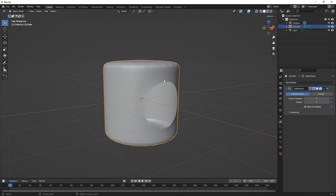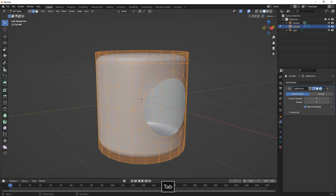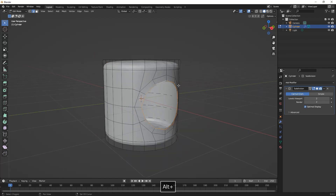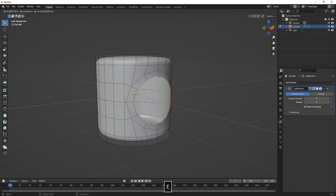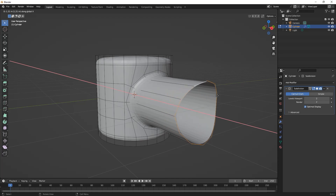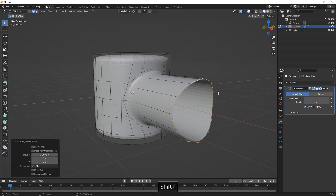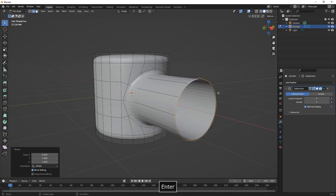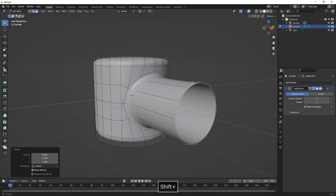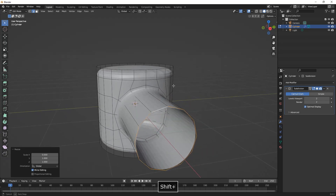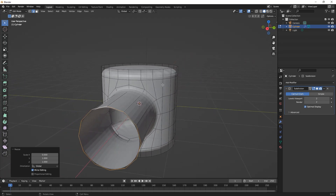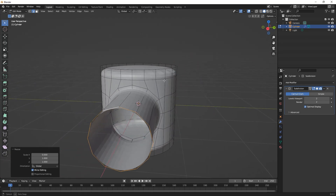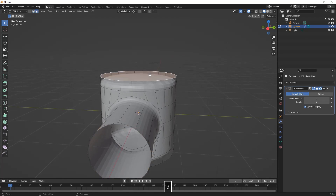We can now check face orientation again. Here we are going to select the edges from the hole, then extrude them on the X axis, and then we scale them to zero on the X by pressing S, X, and then zero and Enter.